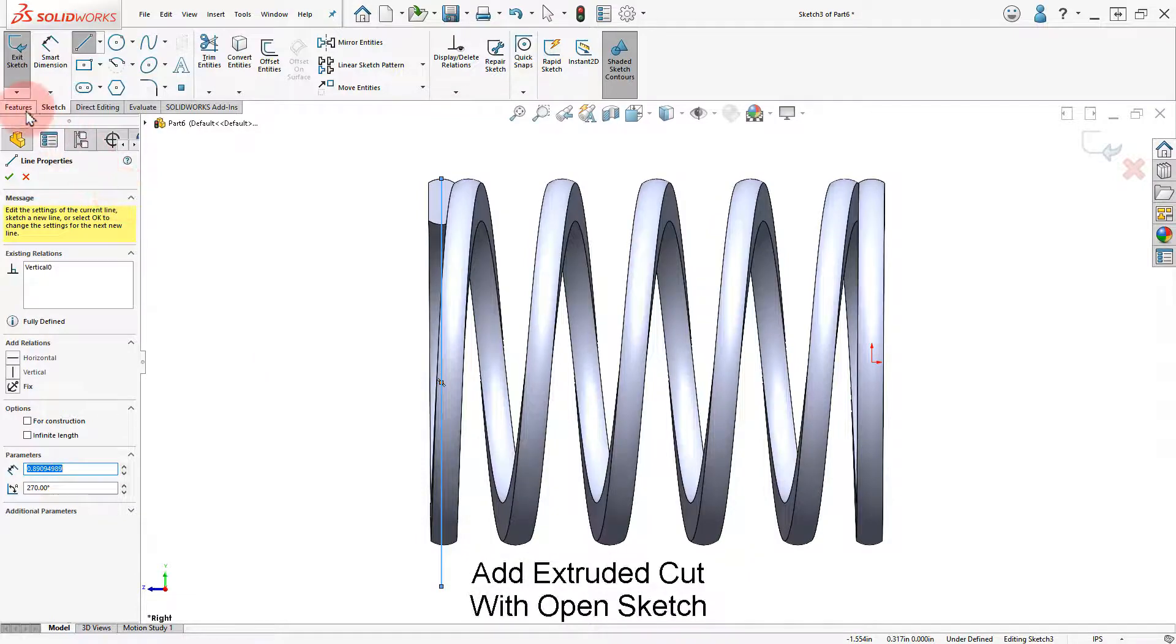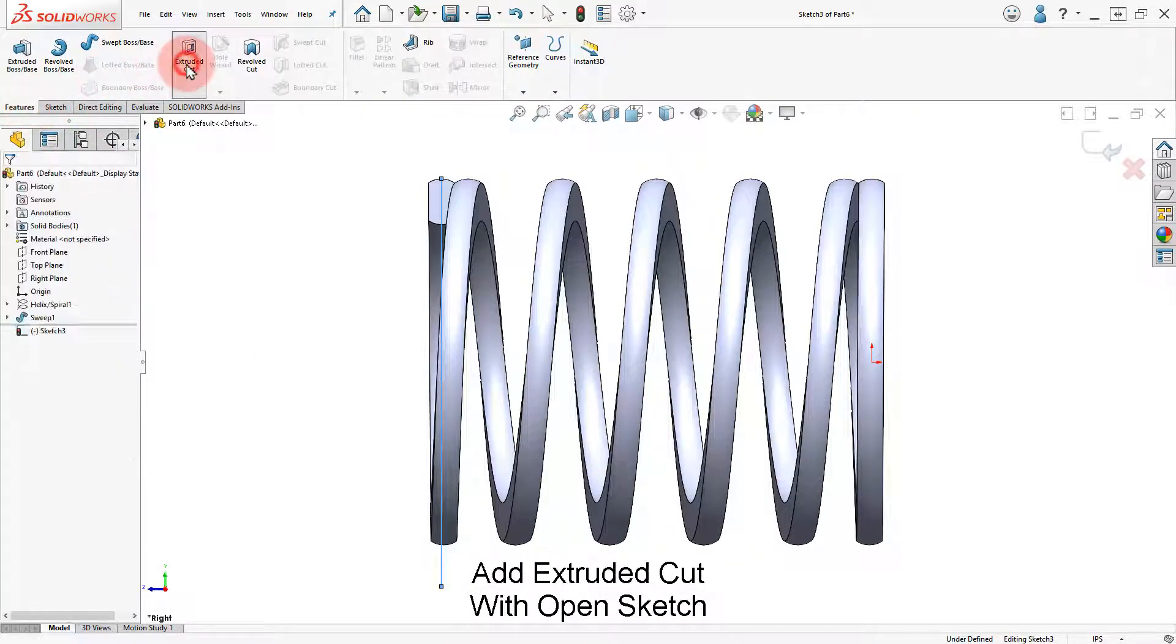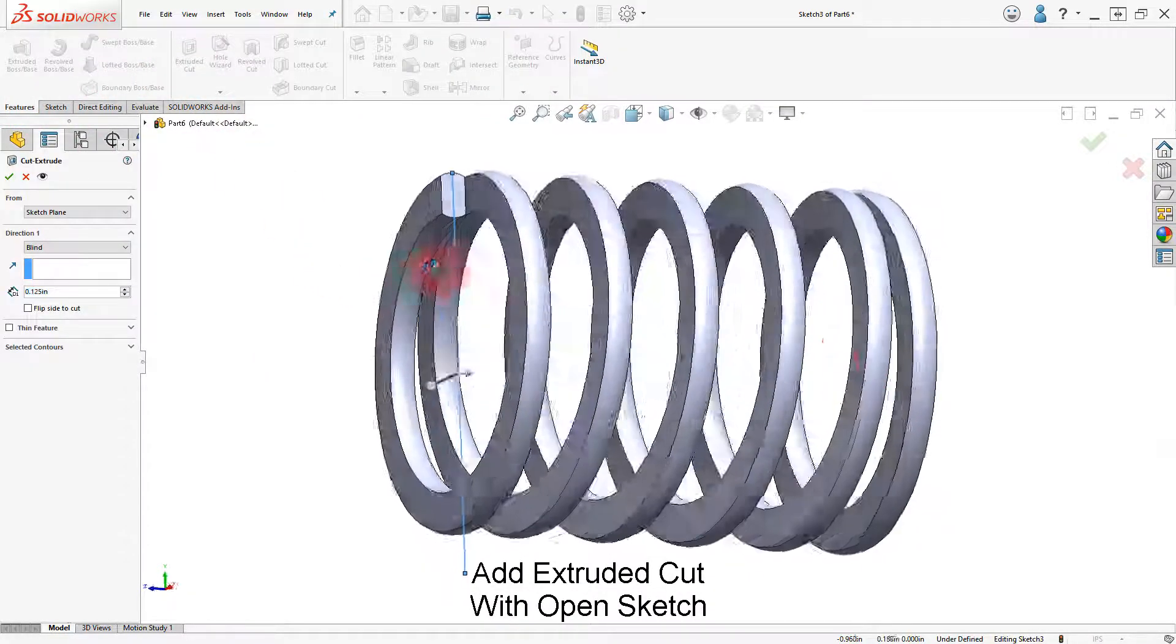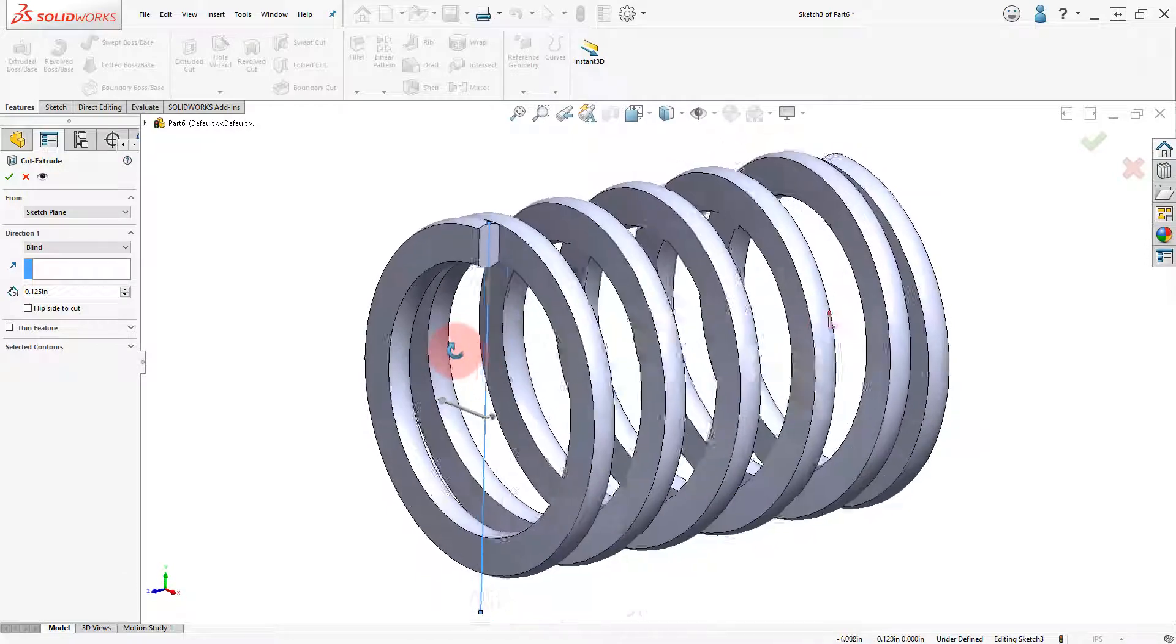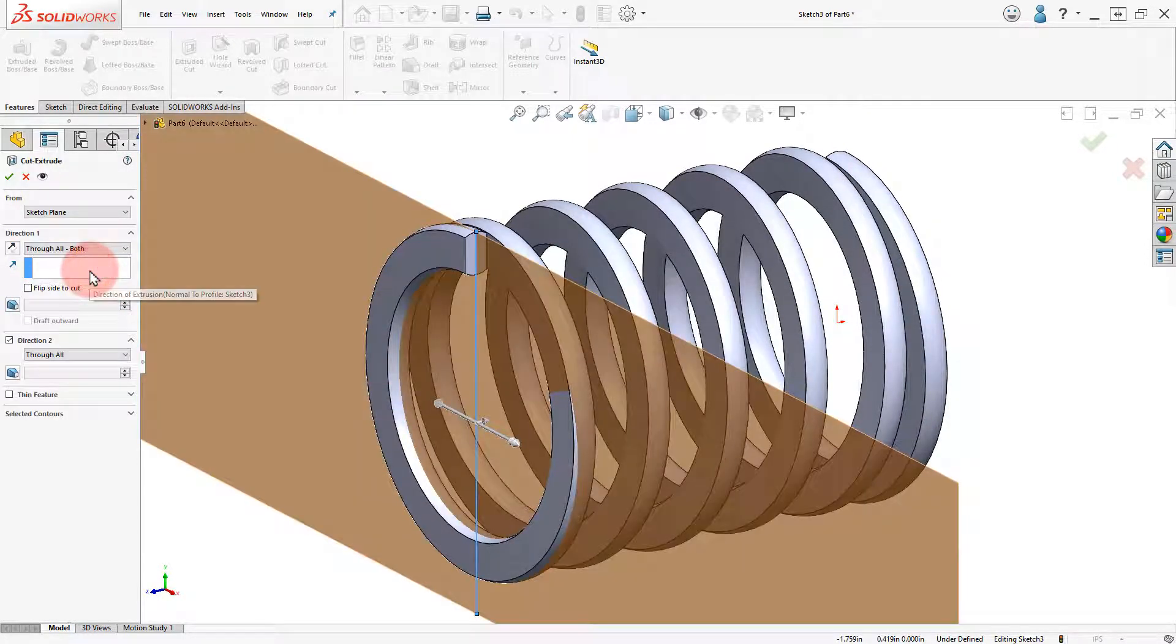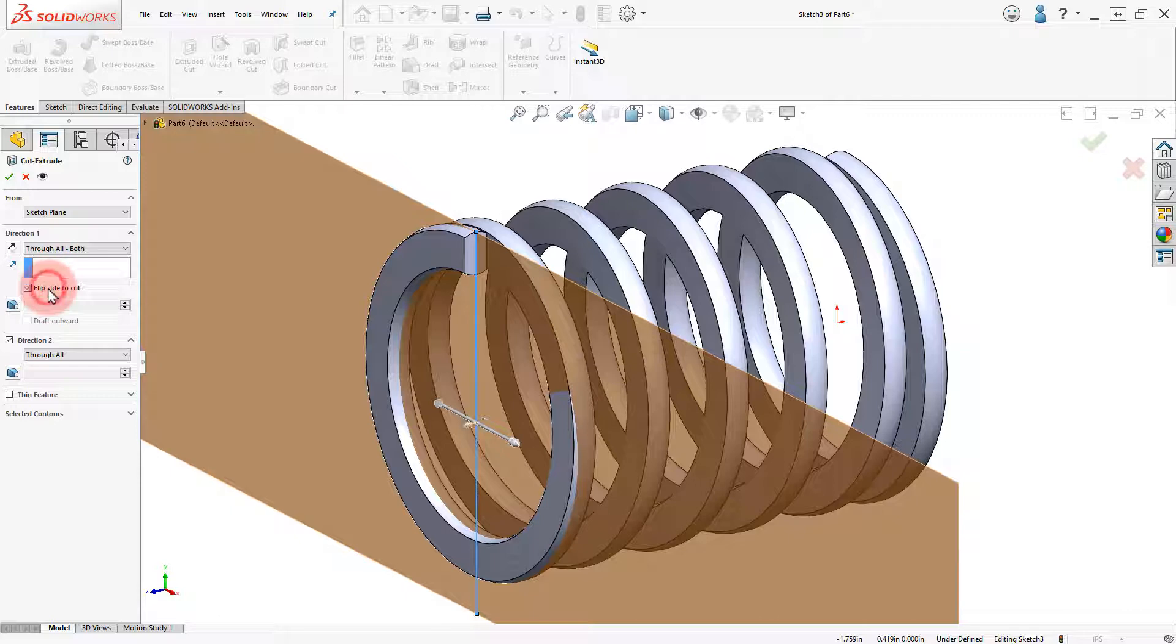Click on Extruded Cut. Set the End Condition to Through All. Check the Flip Side to Cut option and click OK to finish.